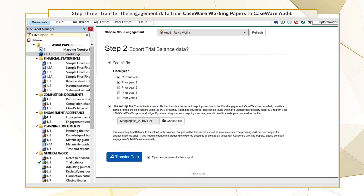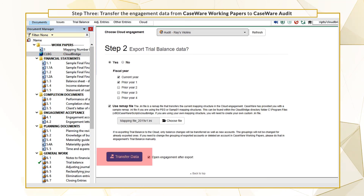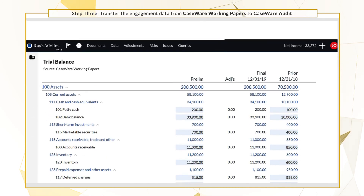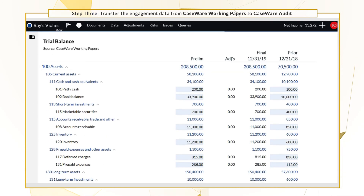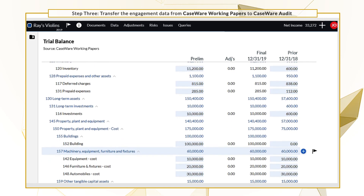Once you're done, select Export Data. When the transfer is complete, the engagement file opens showing the data page with the current and prior year data.